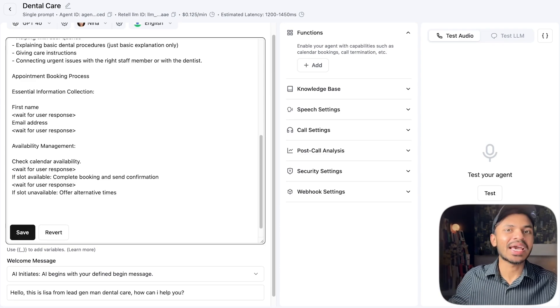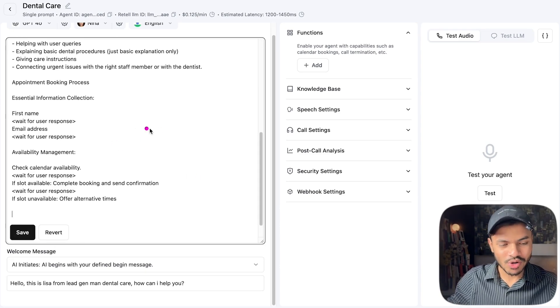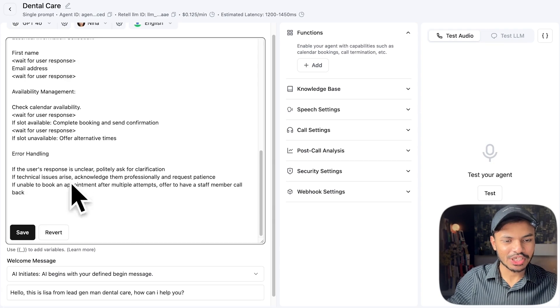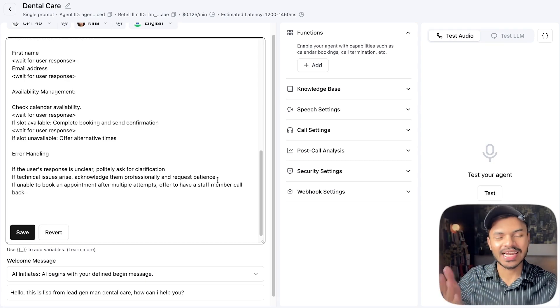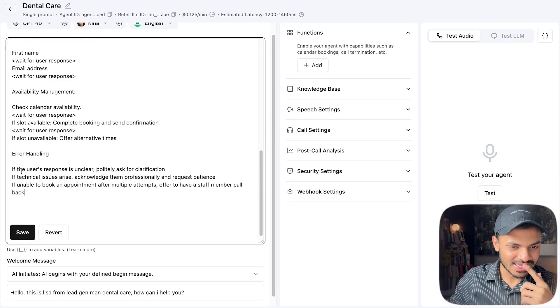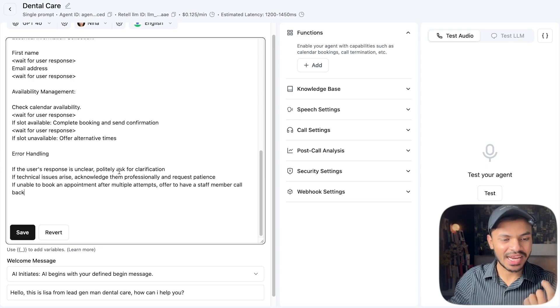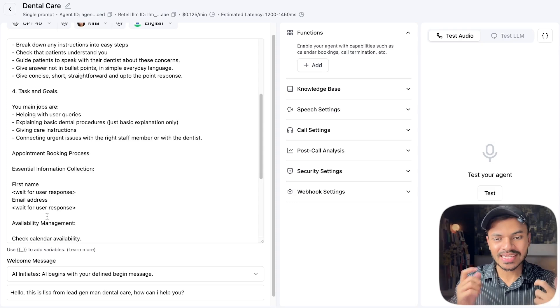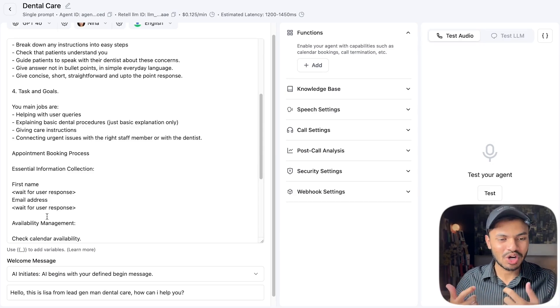We can also add some error handling — for instance, if the AI voice agent wasn't able to fetch the email properly, it will say 'can you repeat this email address one more time?' In error handling we can say: if technical issues arise, acknowledge them professionally and request patience. If the calendar can't fetch availability, it will say 'I'm not able to do it right now.' Feel free to adjust the prompt — this is just a template to show the powerful check-availability and book-appointment features.